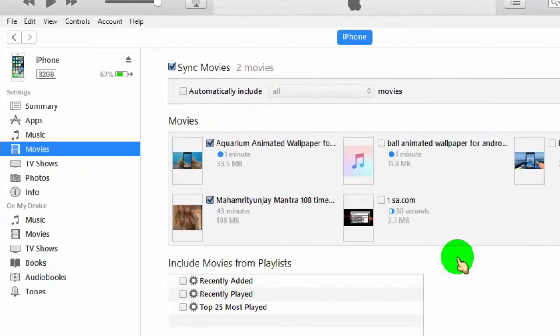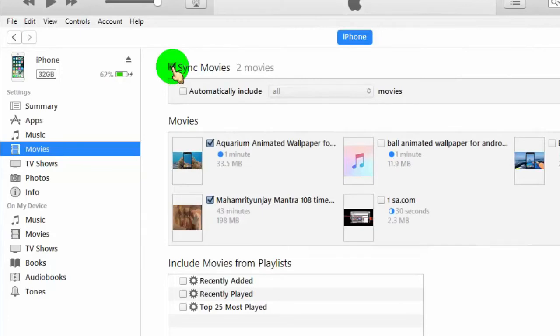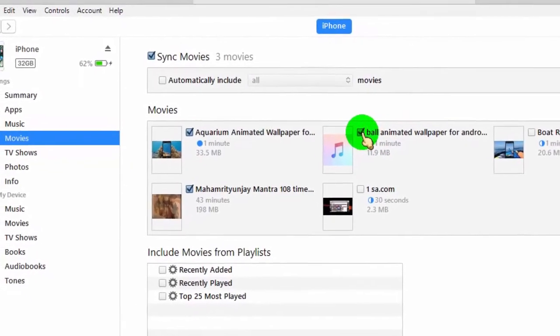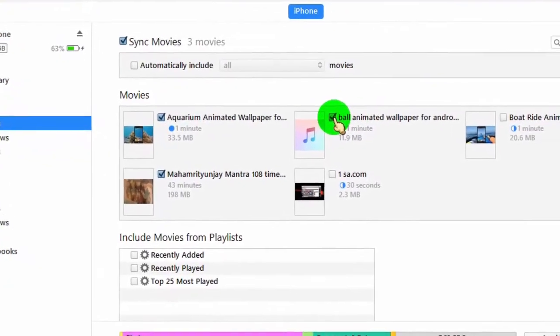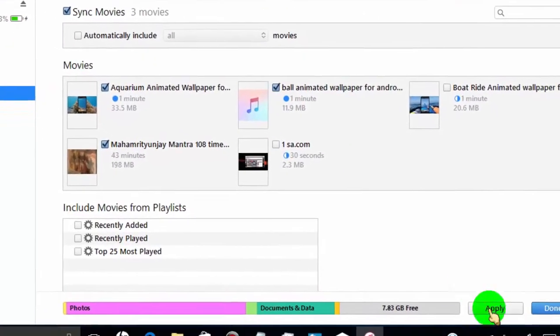Now check the box for Sync Movies, and then select your videos or movies to sync. Scroll down and click on Apply.